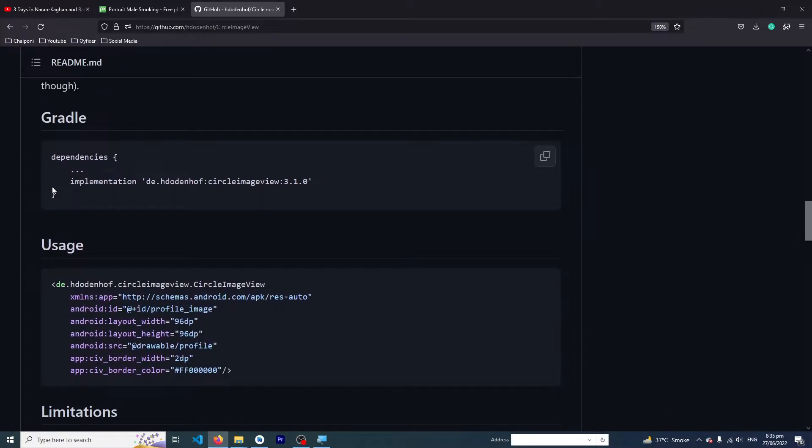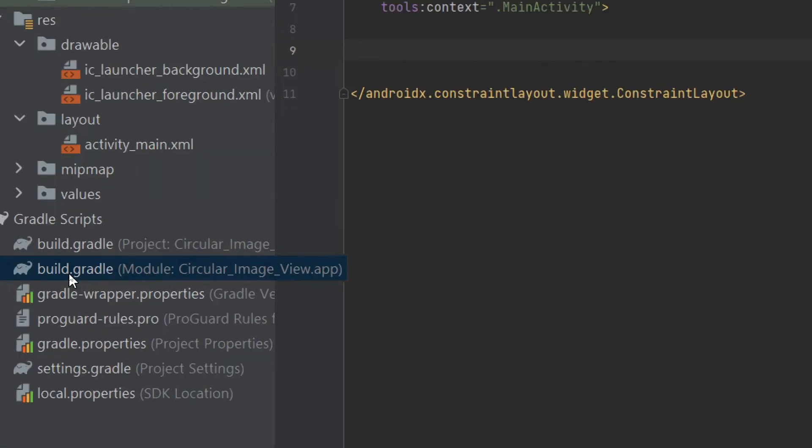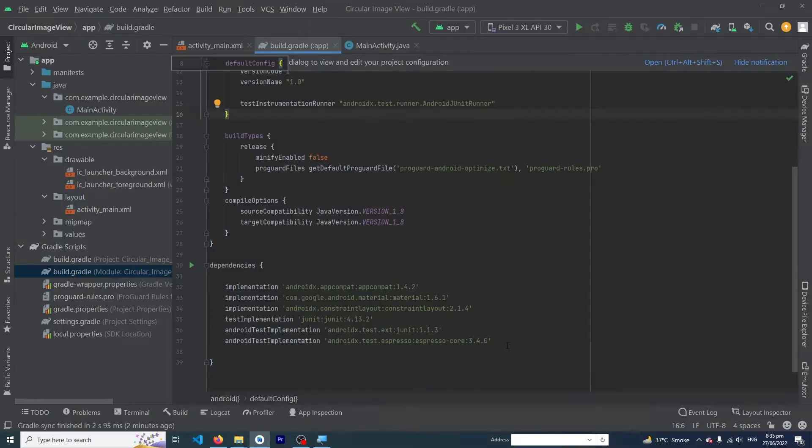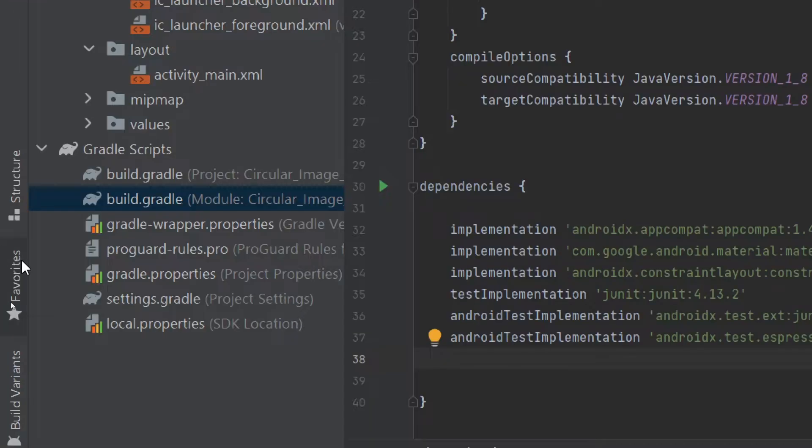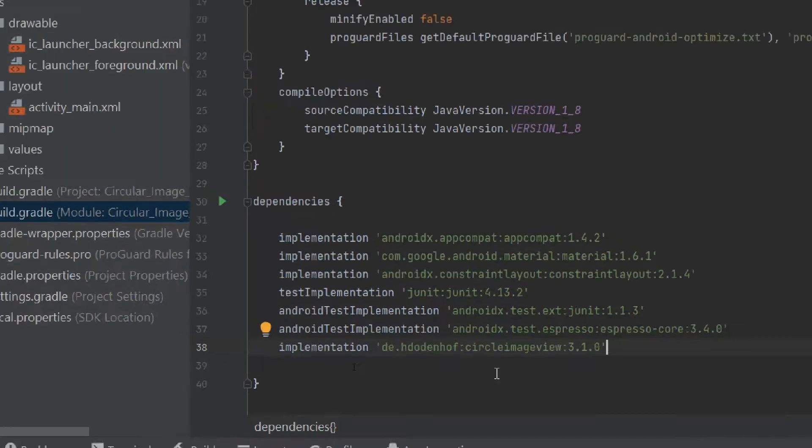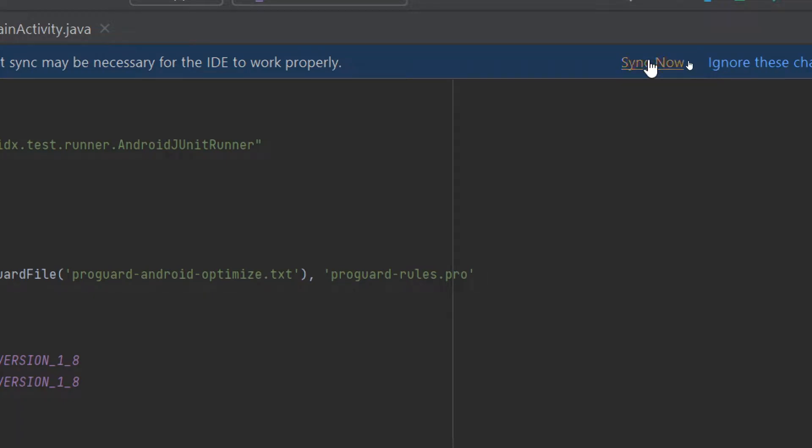Paste it inside our build.gradle module level file. Inside the dependencies option we have to paste our dependency. Click on the Sync Now button. Here you can see that our library has been synced.